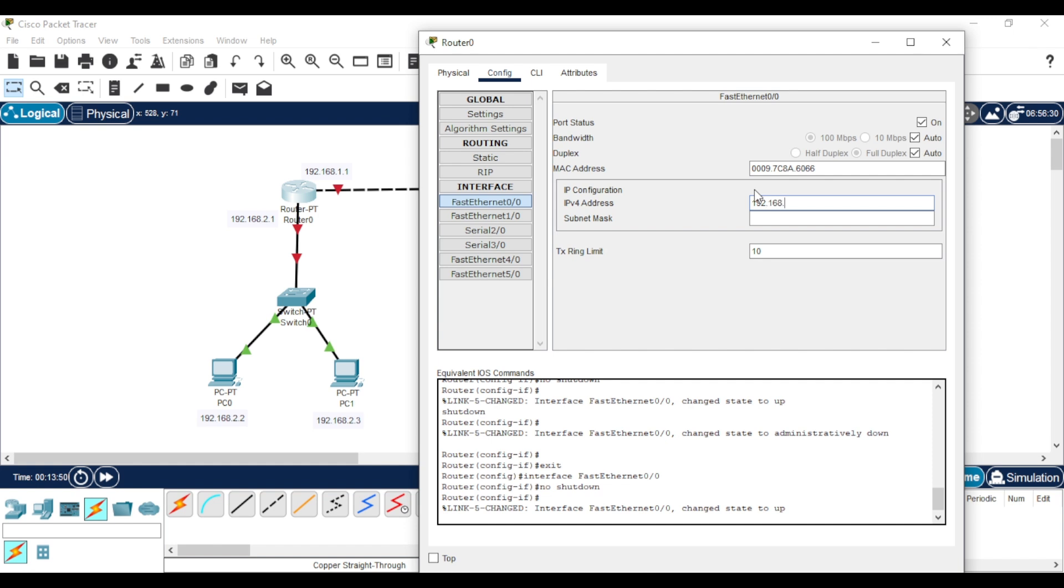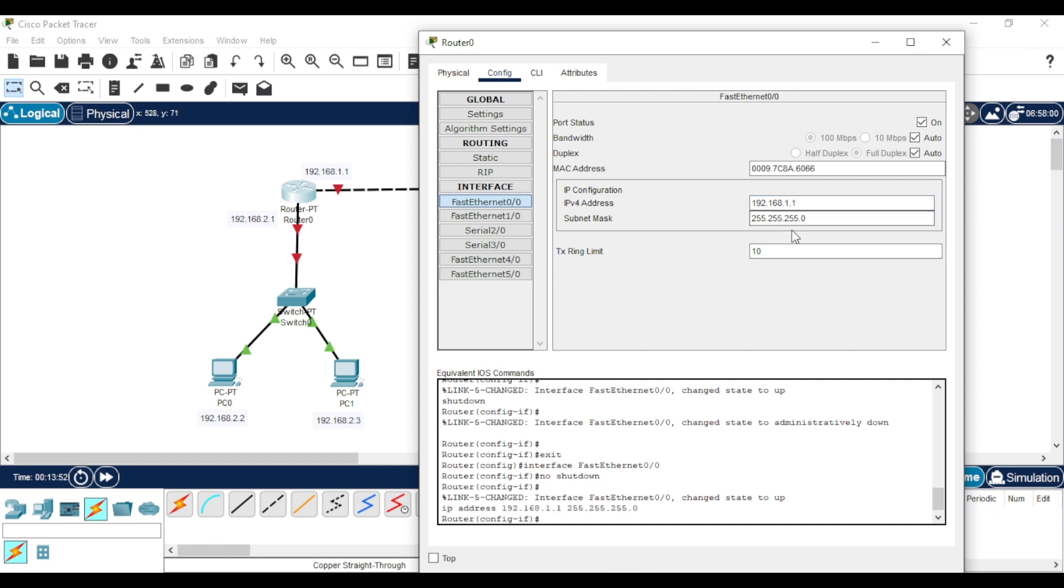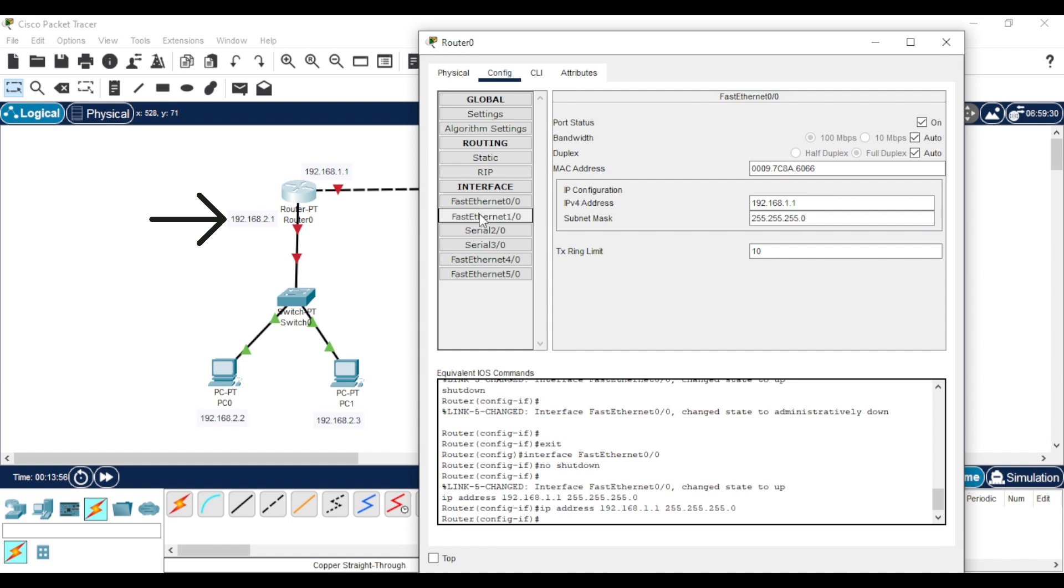Next, go to the second interface that connects to the switch, click on it, and assign the IP address.